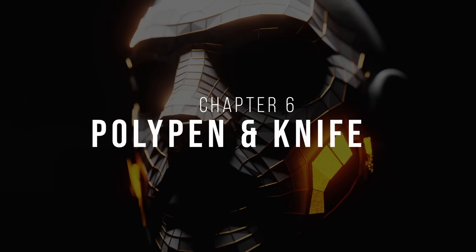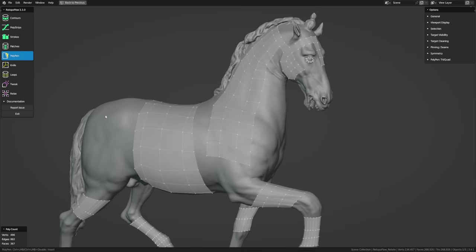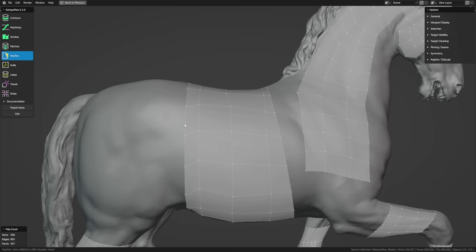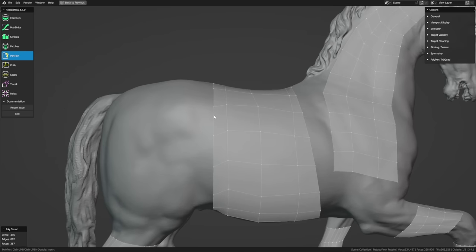Polypen is the other tool I use most frequently. With it, you can precisely place individual tris and quads. To extend from a selection, select a vertex or edge, hold Ctrl, and left-click to place a point — that creates a triangle. With that triangle still selected, hold Ctrl and left-click again to place another point, turning it into a quad. If you create a point close to another, it'll automatically snap them together.